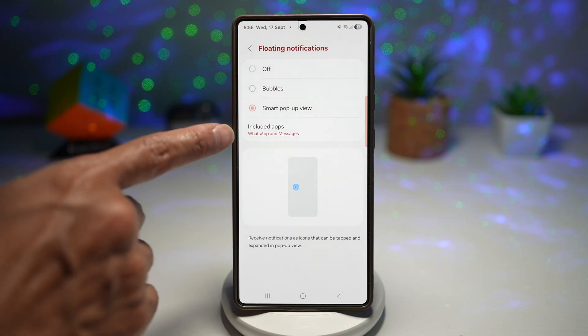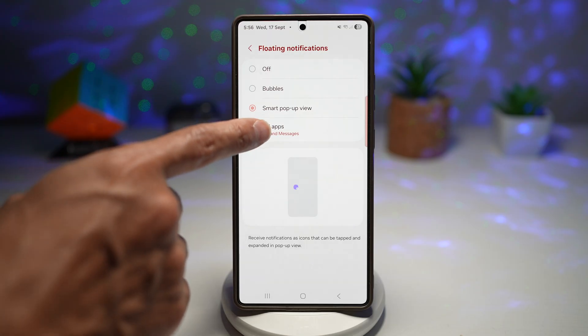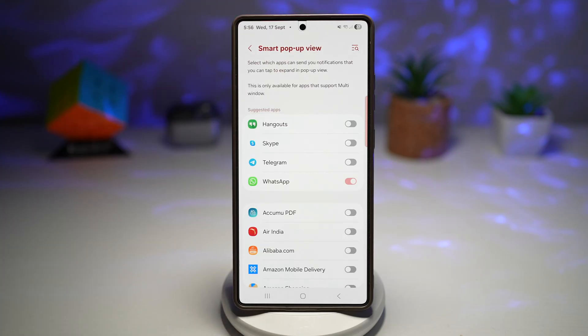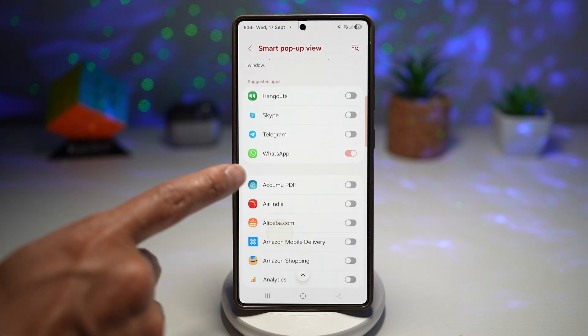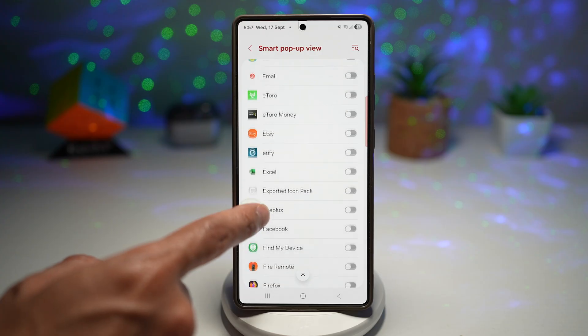Then you want to go ahead and choose Included Apps. From here, you can choose all the apps where you require the smart pop-up view to show up. For now, I have selected WhatsApp and Messages.